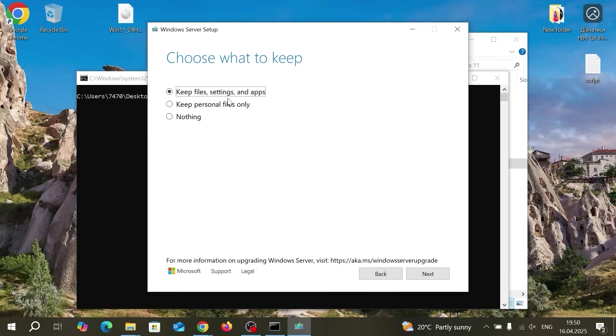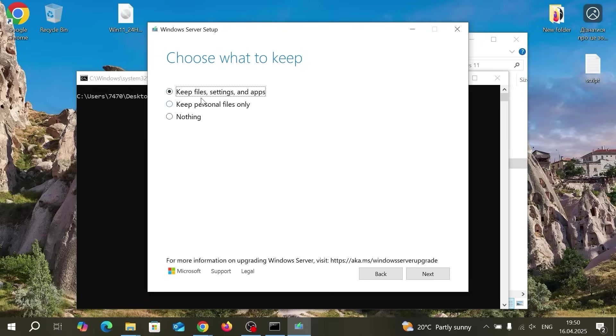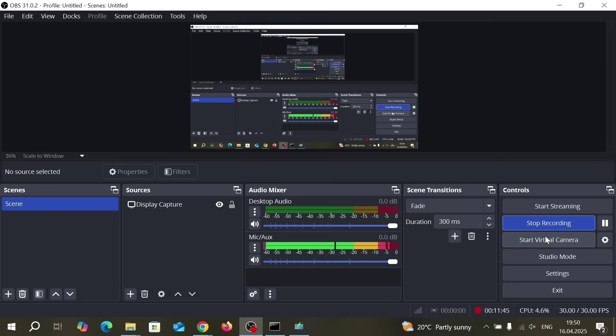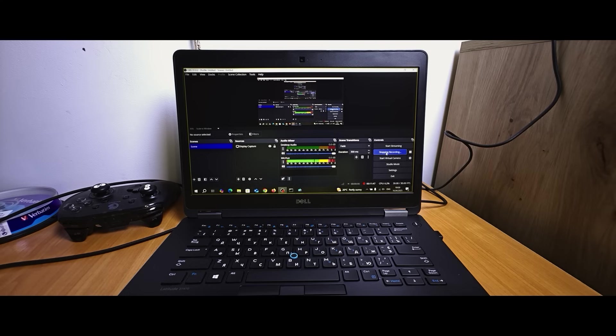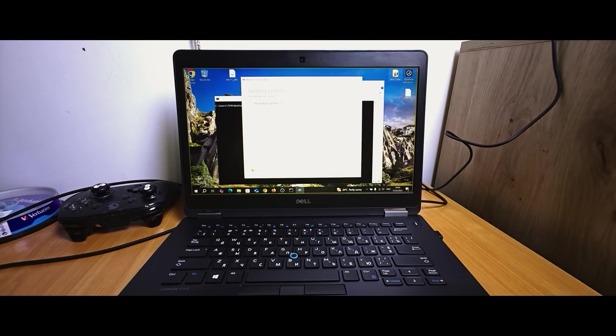And as I said earlier now we have an opportunity to keep file settings in all applications because we select the same version of Windows and the same language. So if you firstly install Windows 10 in Spanish then you also need to select Windows 11 version in Spanish. It's obvious and then you will have this option to keep file settings and applications. Click on next.